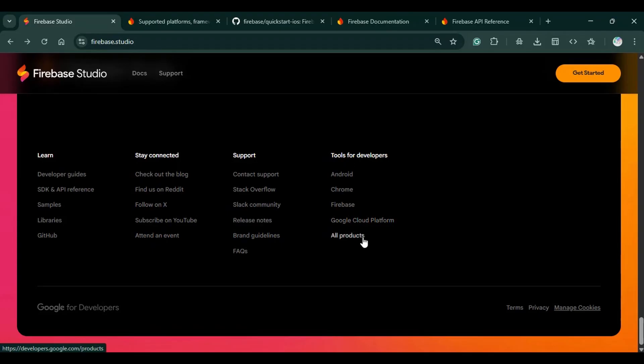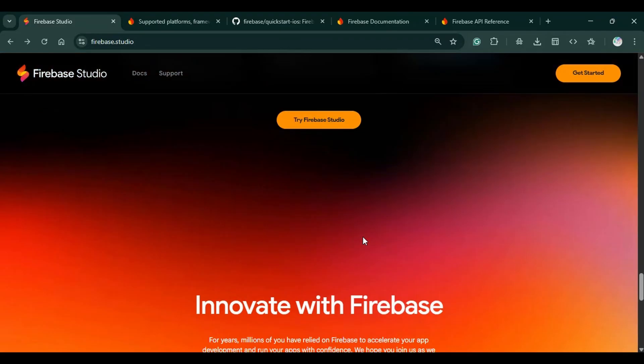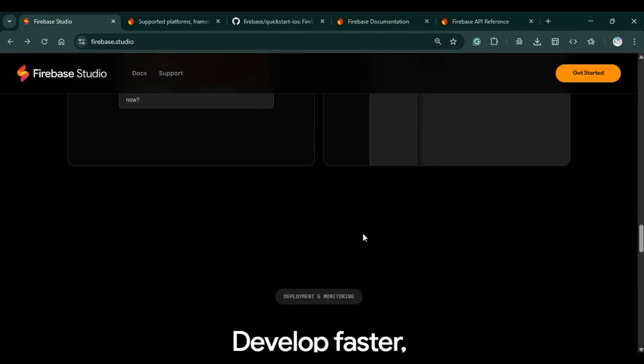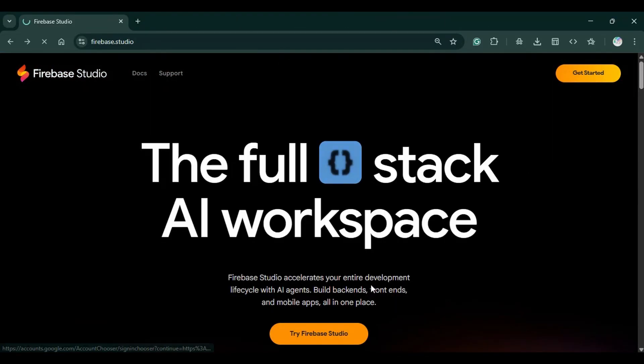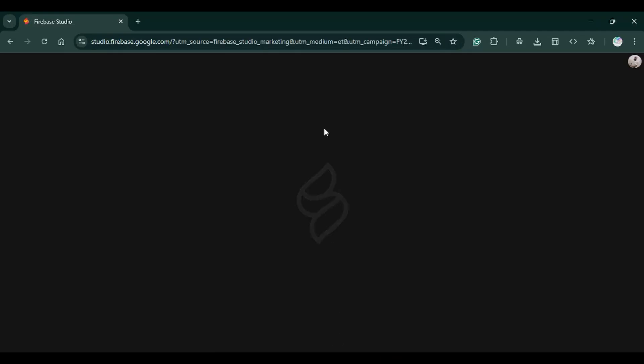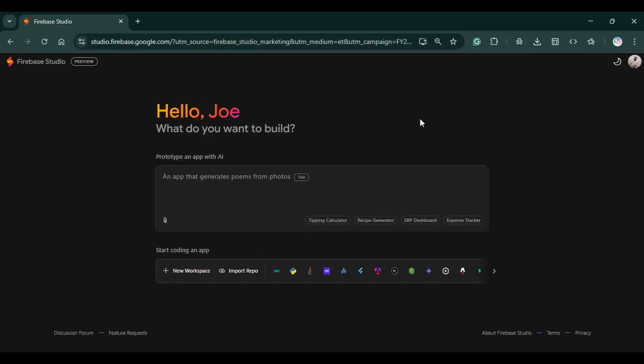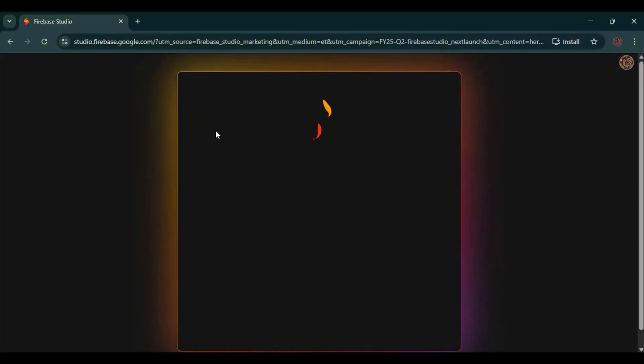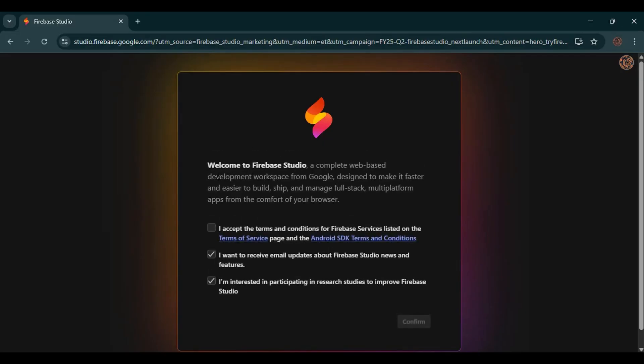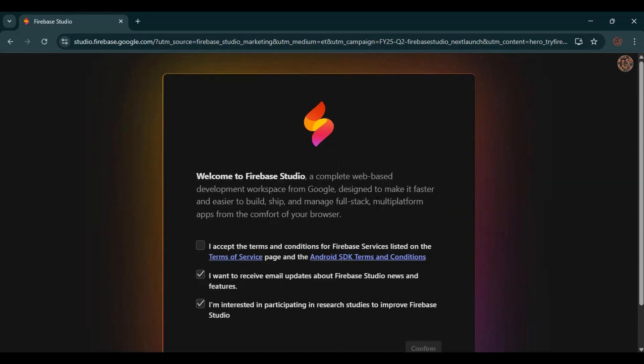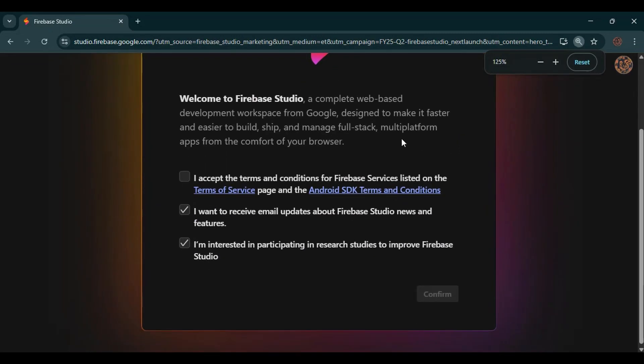We'll just go straight to just getting started. You just click on this button, try Firebase Studio. It loads up this initial section. But if you have not registered, you're definitely going to be required to register. Like in this browser, once I click on try Firebase, and since I'm not registered, it's going to prompt me to register. Welcome to Firebase Studio, a complete web-based development workspace for Google designed to make it faster and easier to build, ship, and manage full-stack multi-platform apps.